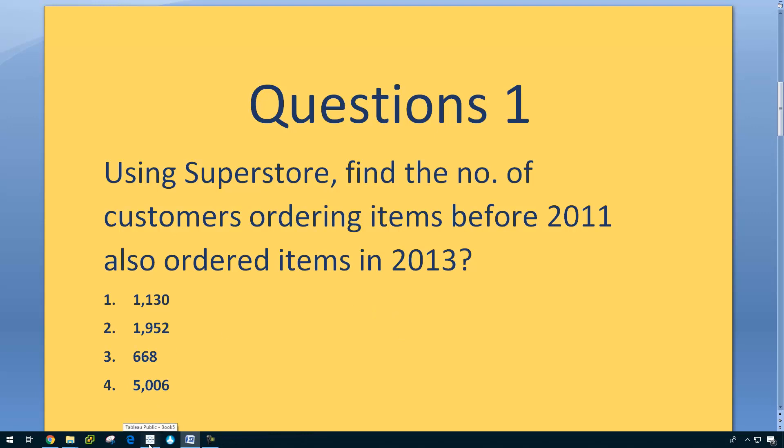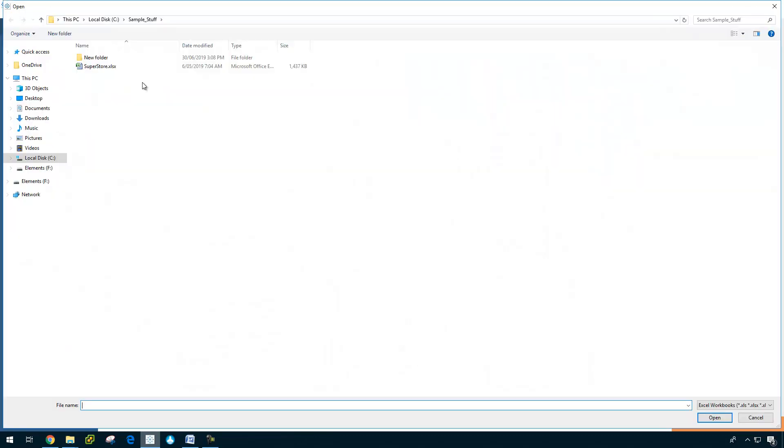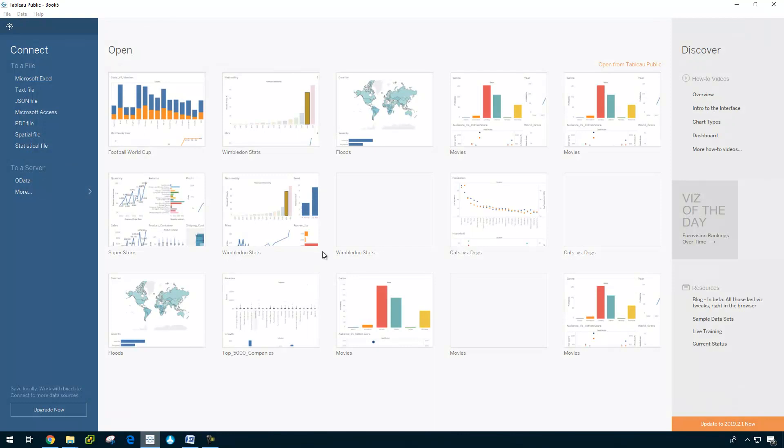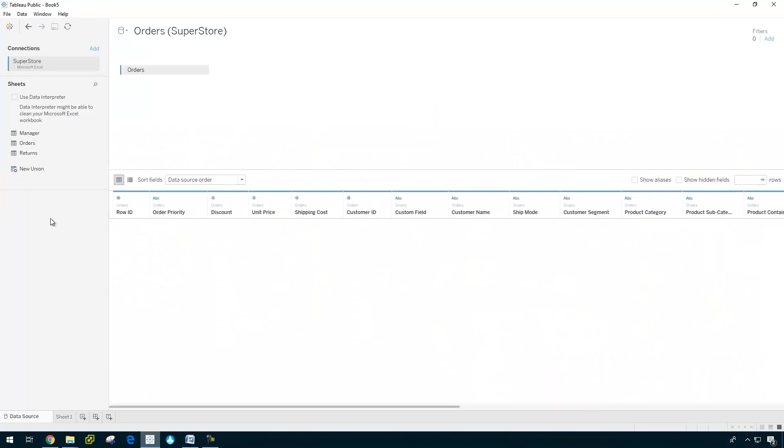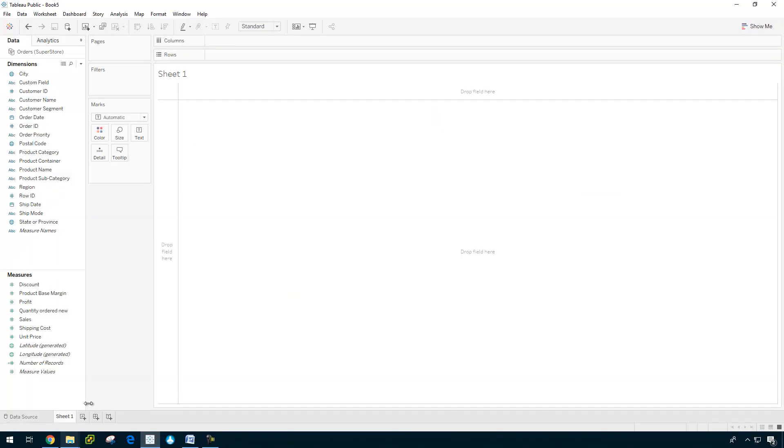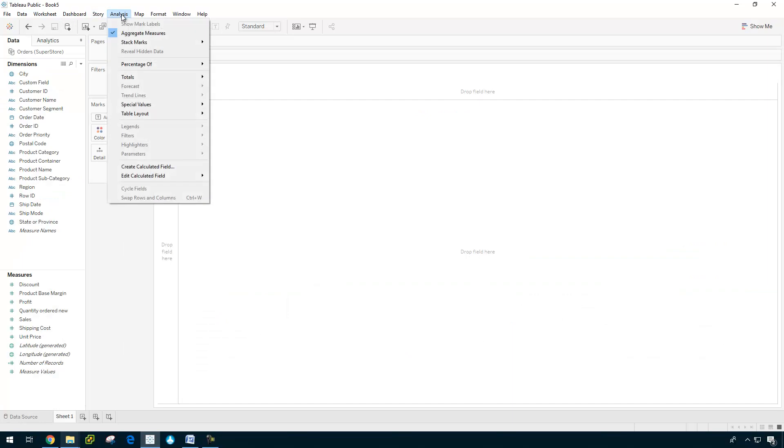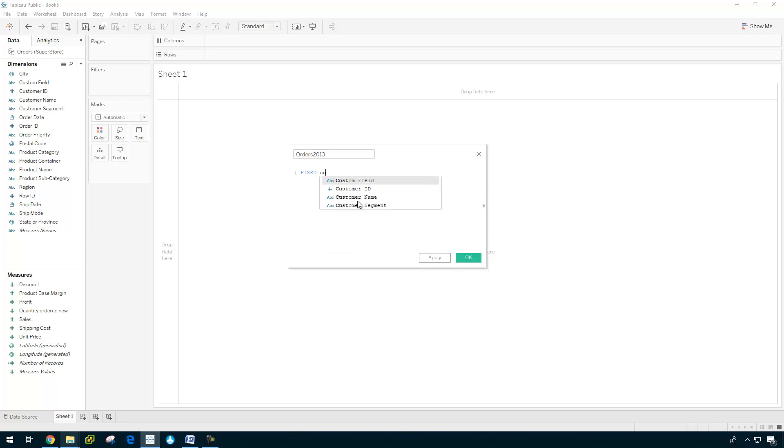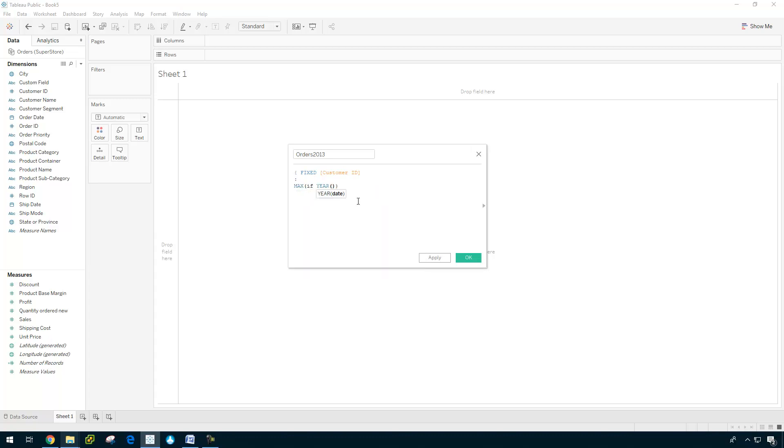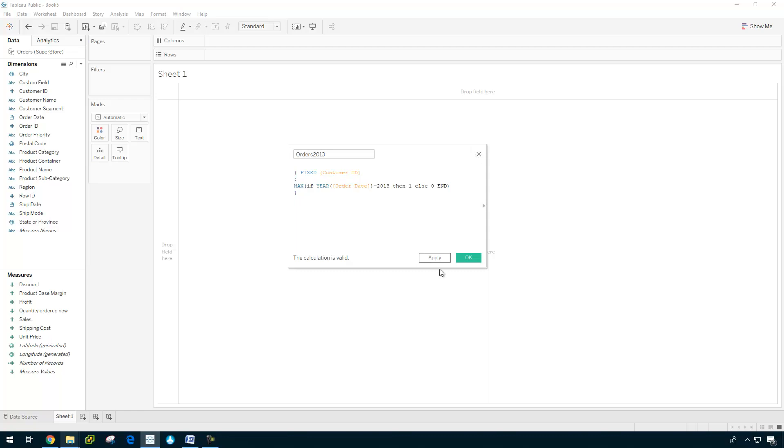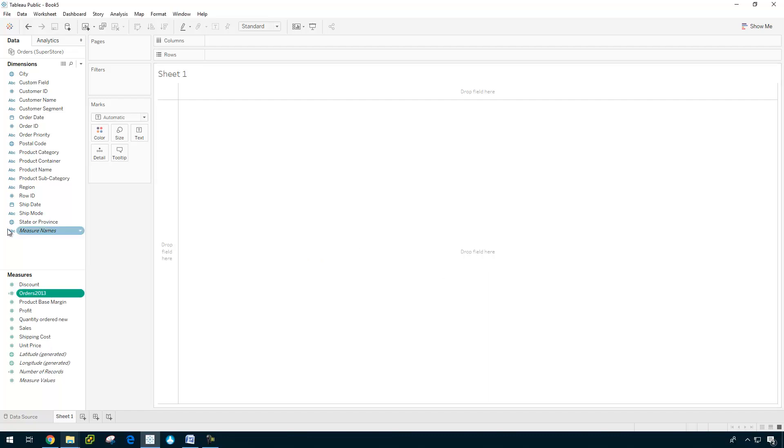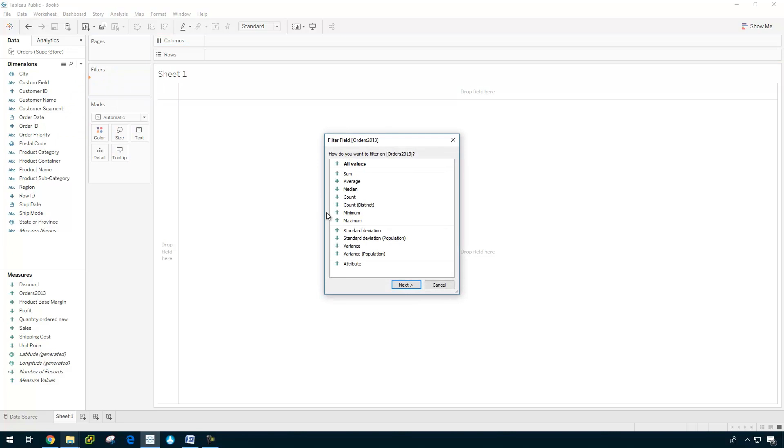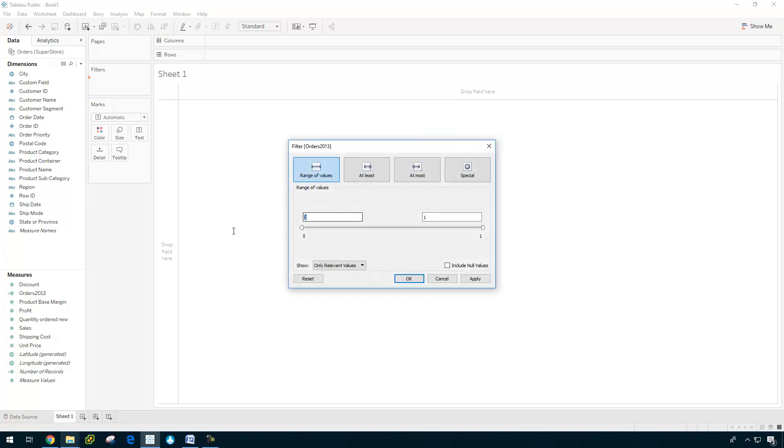Let us see how it is. I'm just connecting to Superstore. I see that we're going to use level of detail calculations. So it's orders 2013: fixed customer ID max, if year of order date equals 2013, then one else zero, end. I'm going to close this level of detail by using the flavor bracket. We're interested only for the customers who met this condition. So I'm just dragging this to filters and choosing just one.